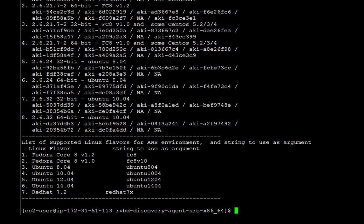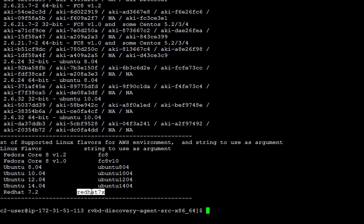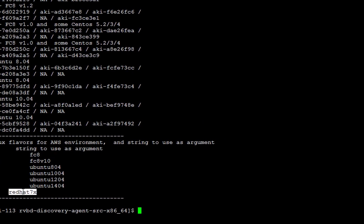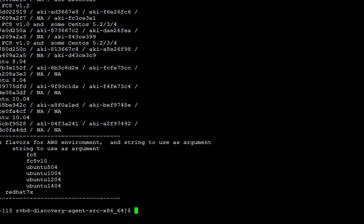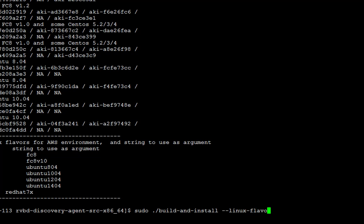I am using Red Hat 7.2, so I will select Red Hat 7x and then use the command sudo build and install "-linux flavor" Red Hat 7x.